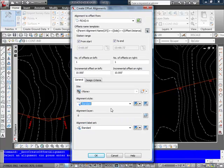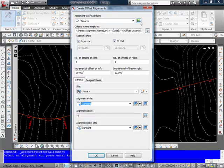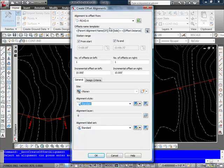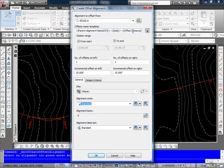That then brings up the create offset alignment dialog box and here we have first of all the alignment that we set or I can also select it from the drawing. I can also have an offset name template and this is my name. It's going to be the parent alignment name, the side, and the offset distance. So it may have a name like road A, right side, 12 feet.